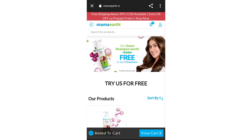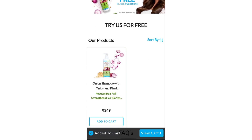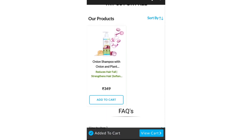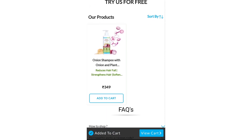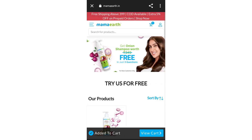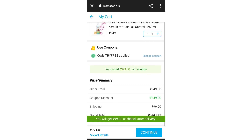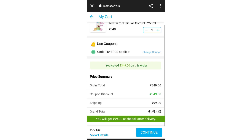You will find this page — tap to open it. After that, add the product to cart and tap. A pop-up will appear showing the total charge was 3.49, and the coupon discount was also 3.49, making it totally free. You will only pay 99 rupees.